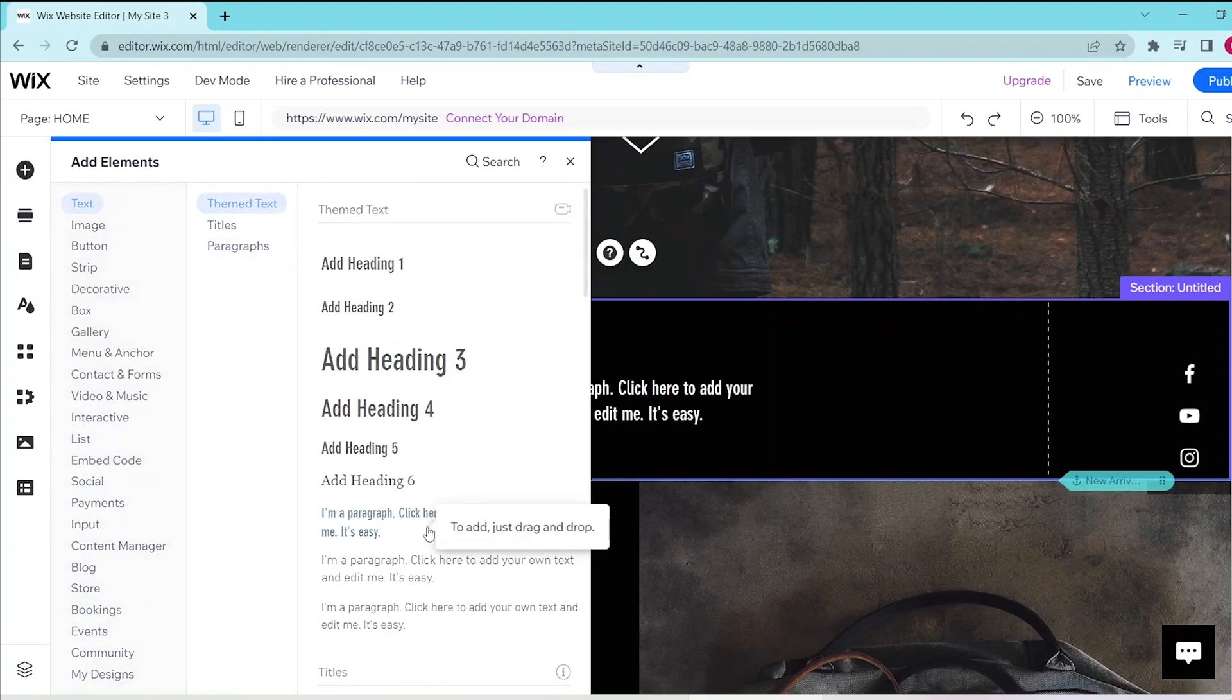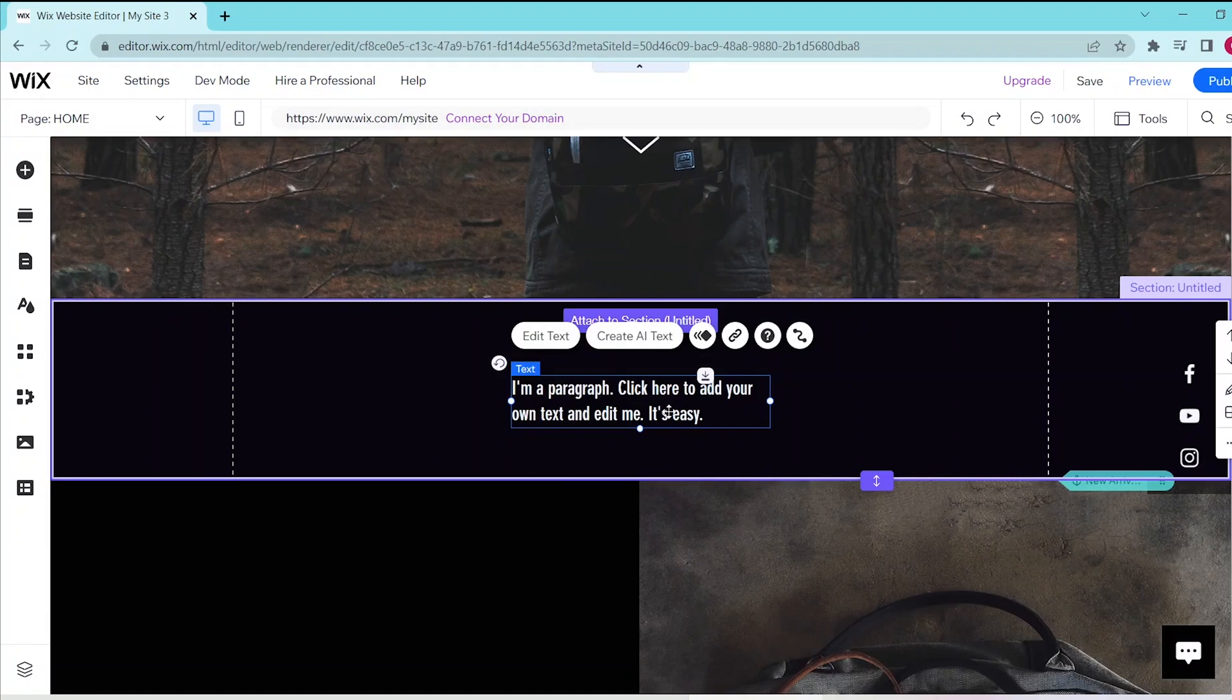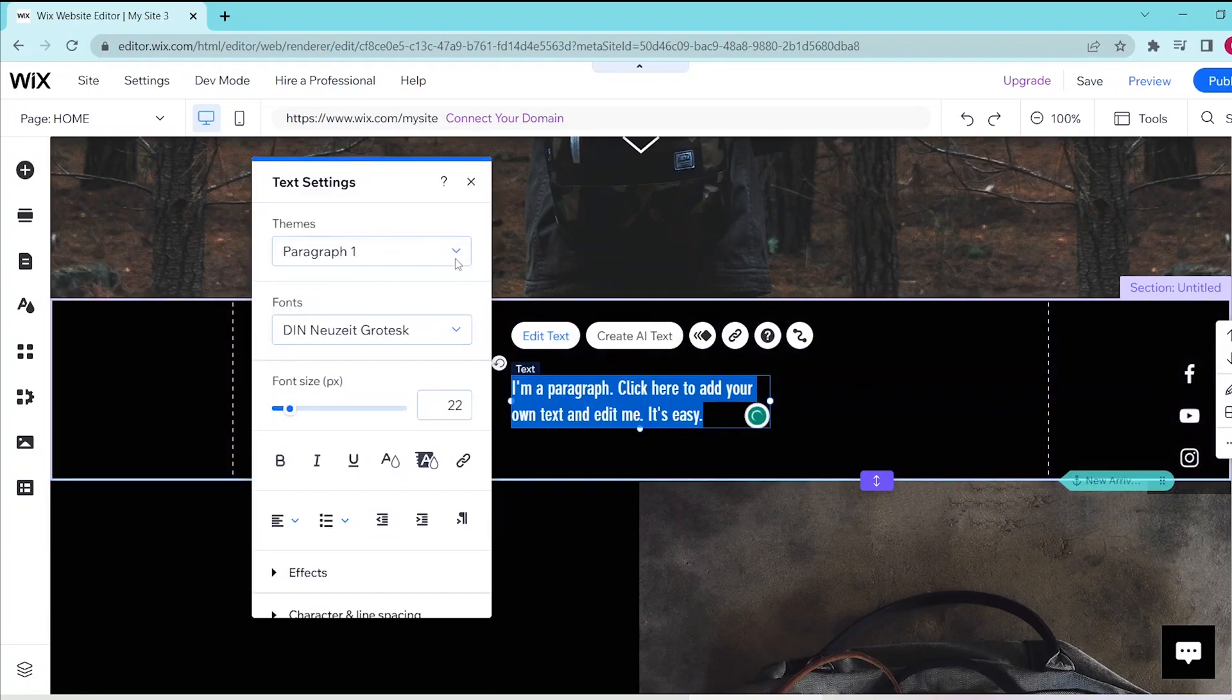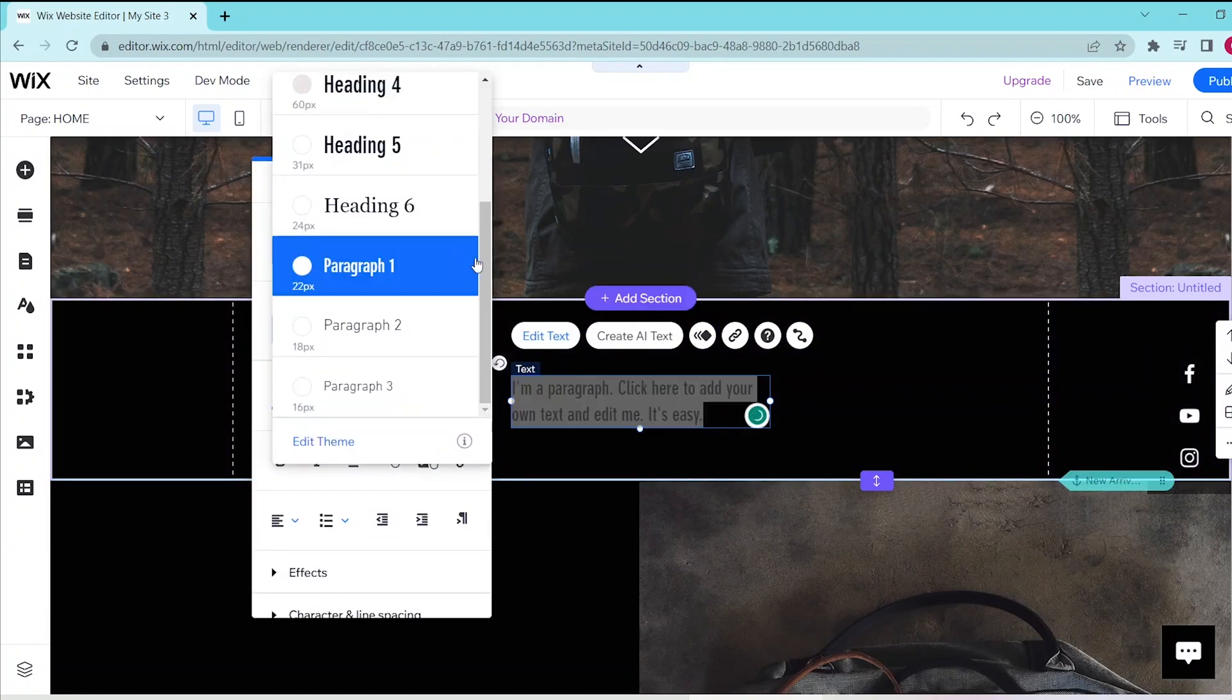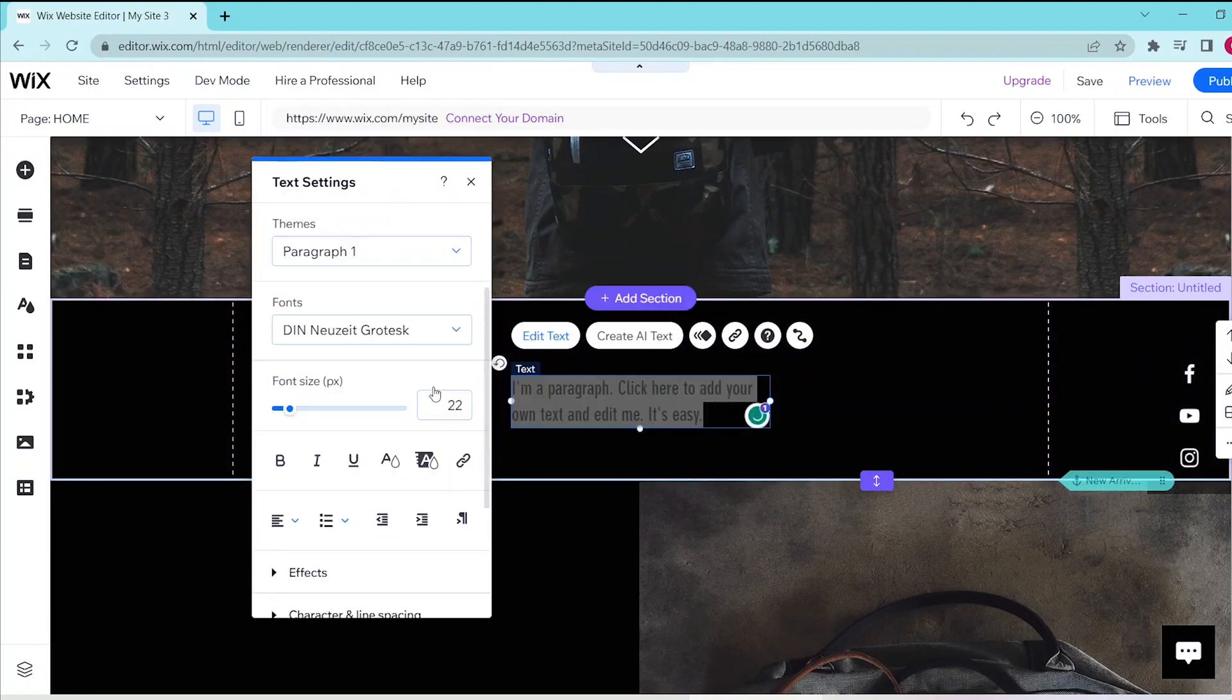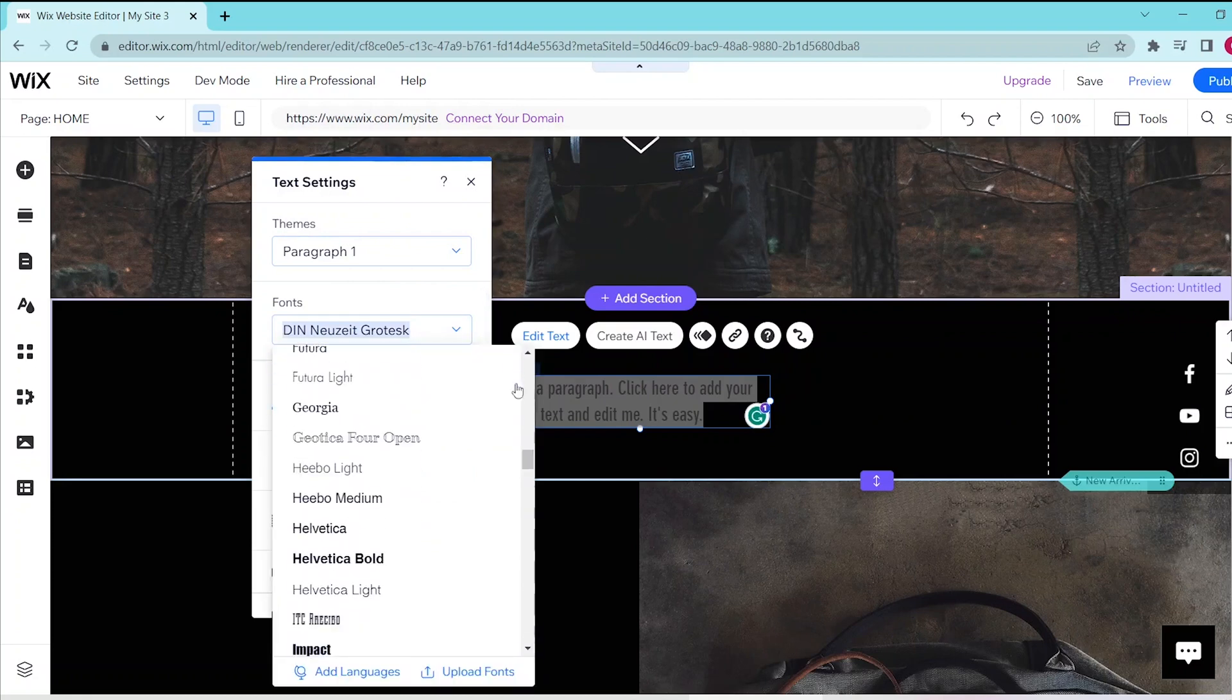If you want to make any edits, choose edit text and you can choose the themes, the fonts, the sizes, and other format options for your text box.